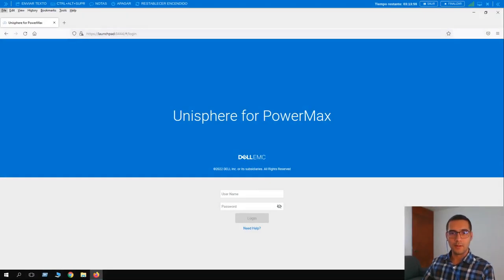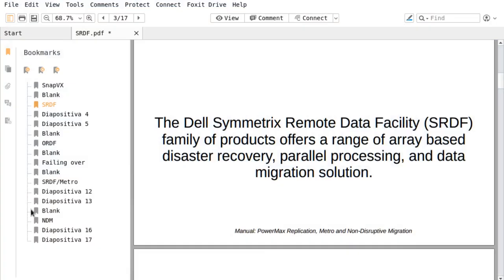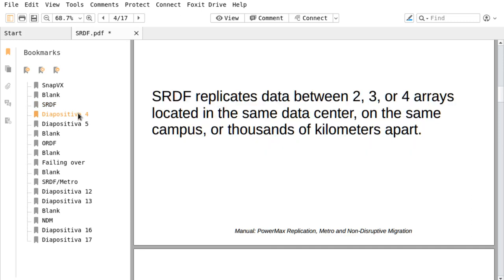In this new video tutorial we are going to cover remote replication with SRDF. This is for Dell EMC PowerMax. First, what is SRDF? It stands for Dell Symmetrics Remote Data Facility. It's a family of products that offers a range of array-based disaster recovery, parallel processing, and data migration solutions.